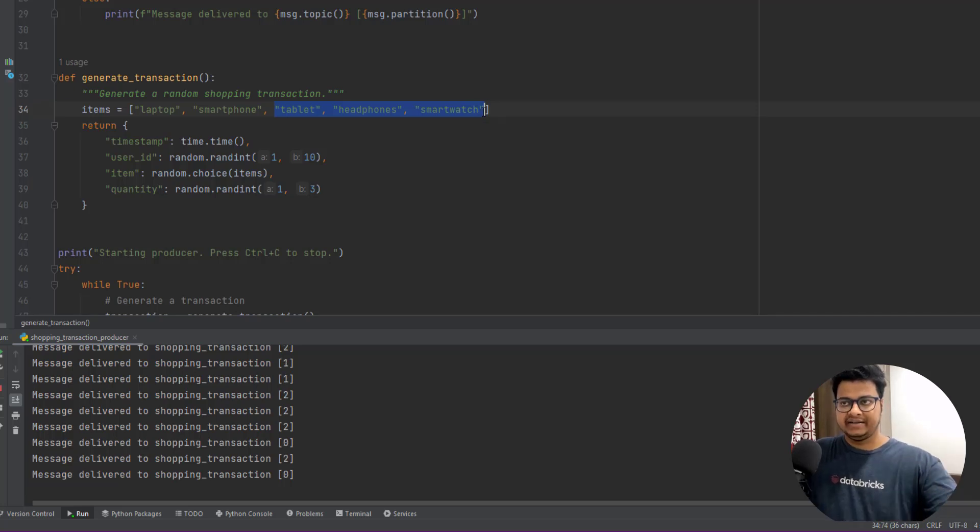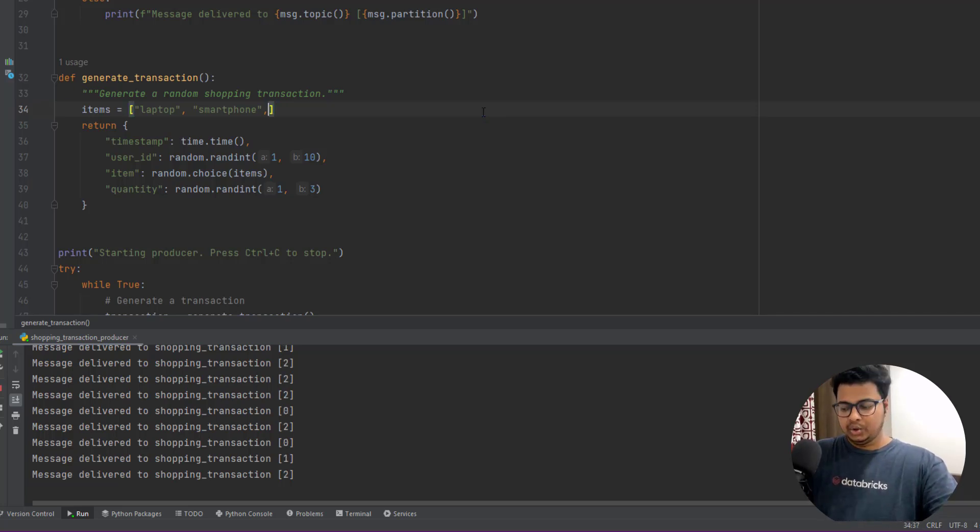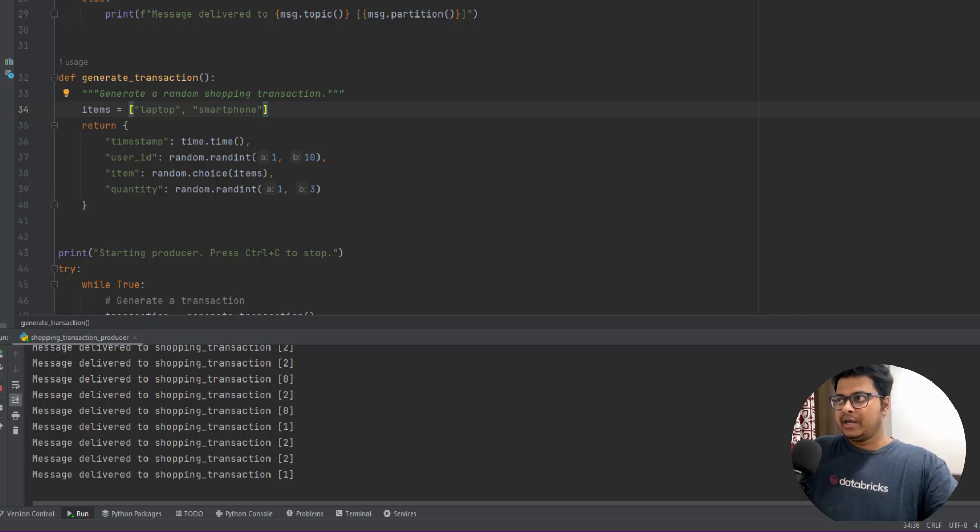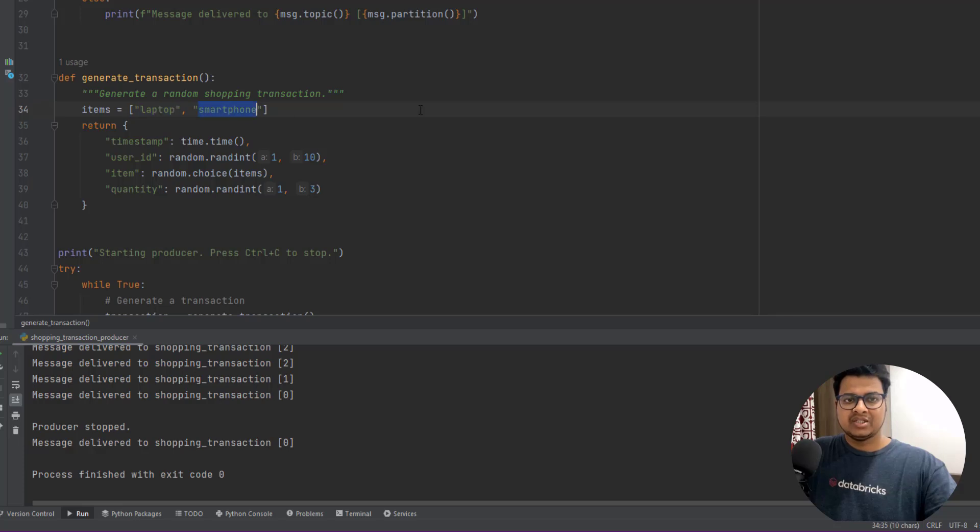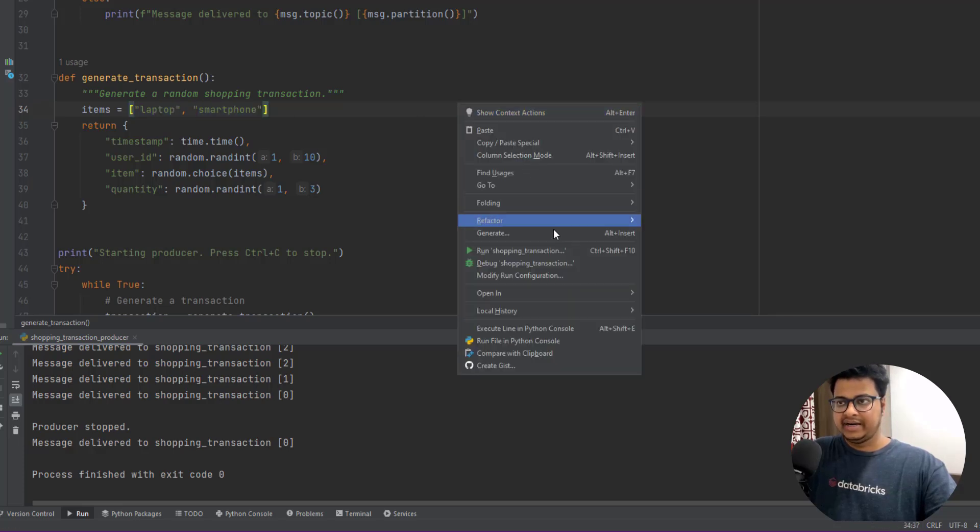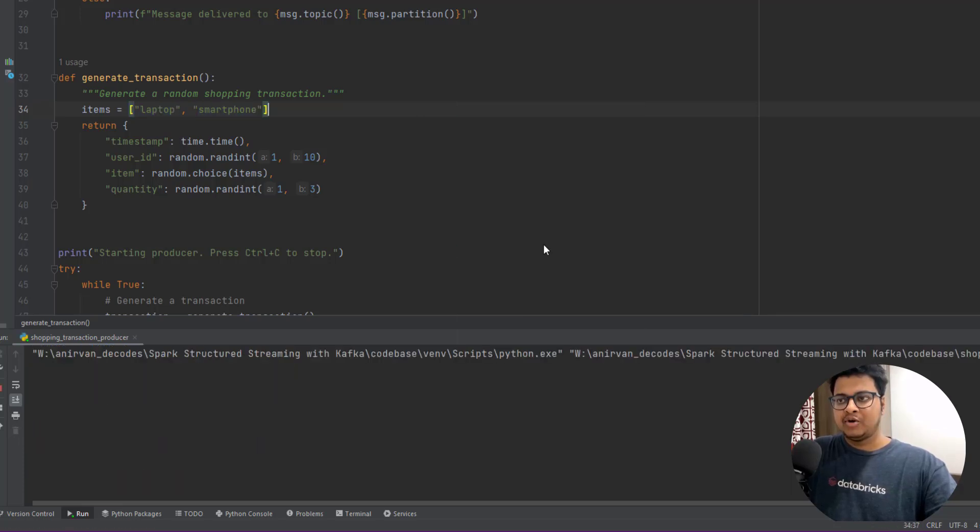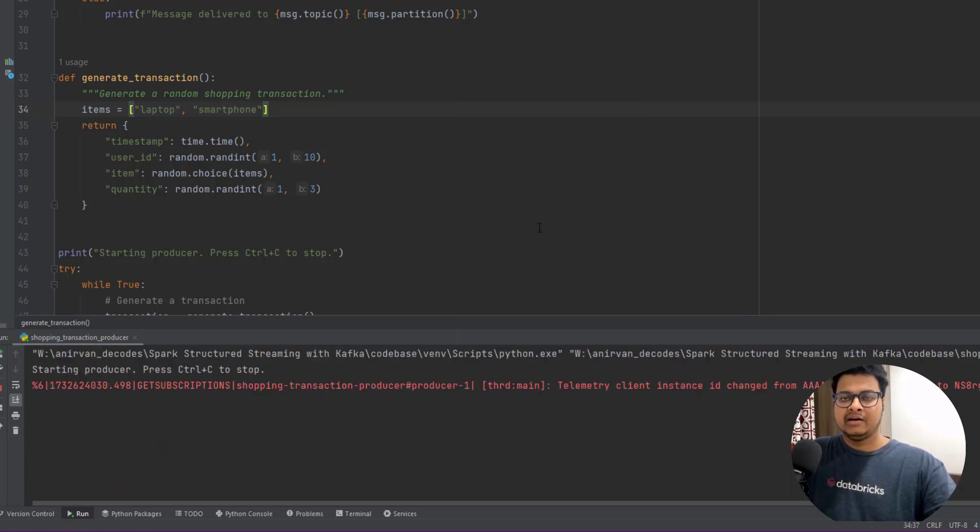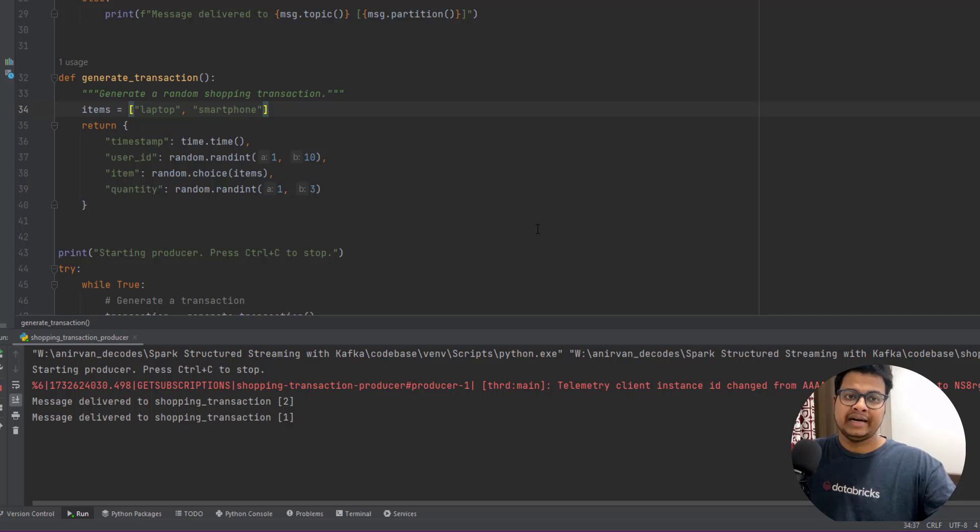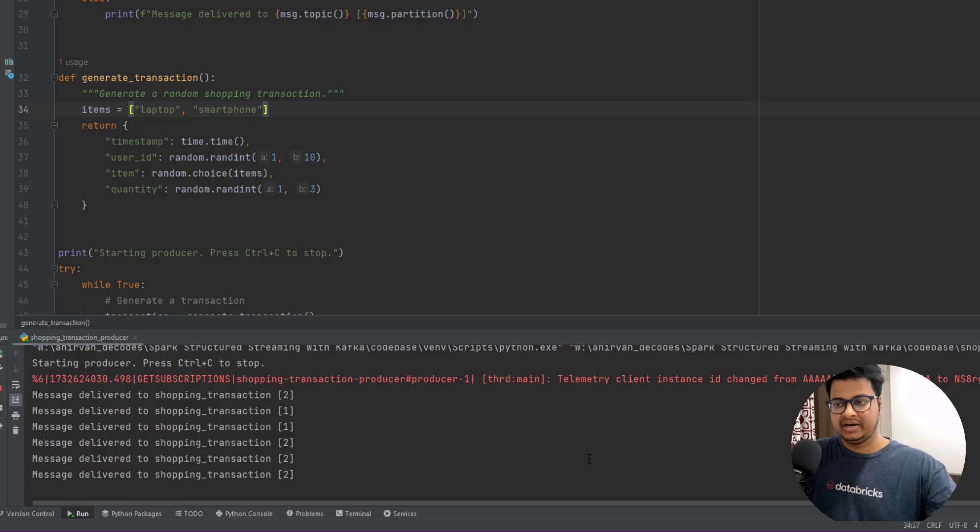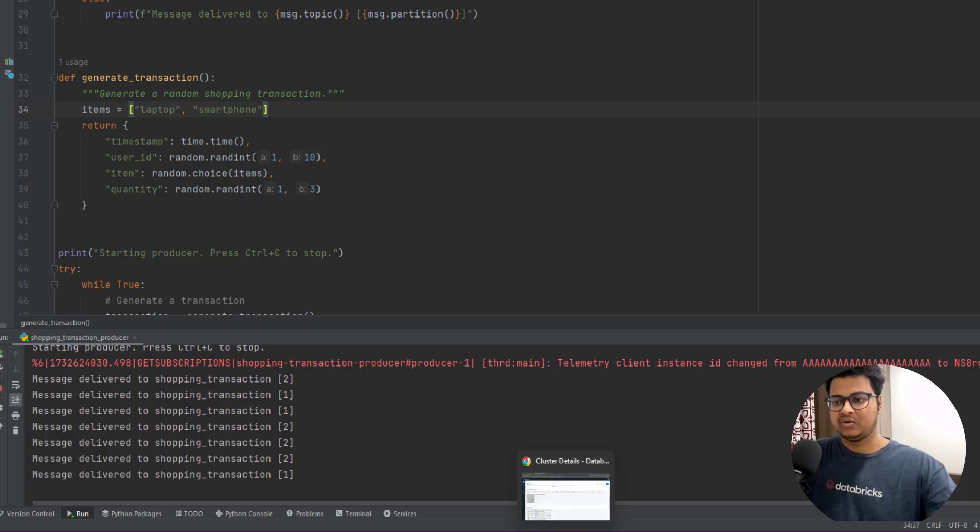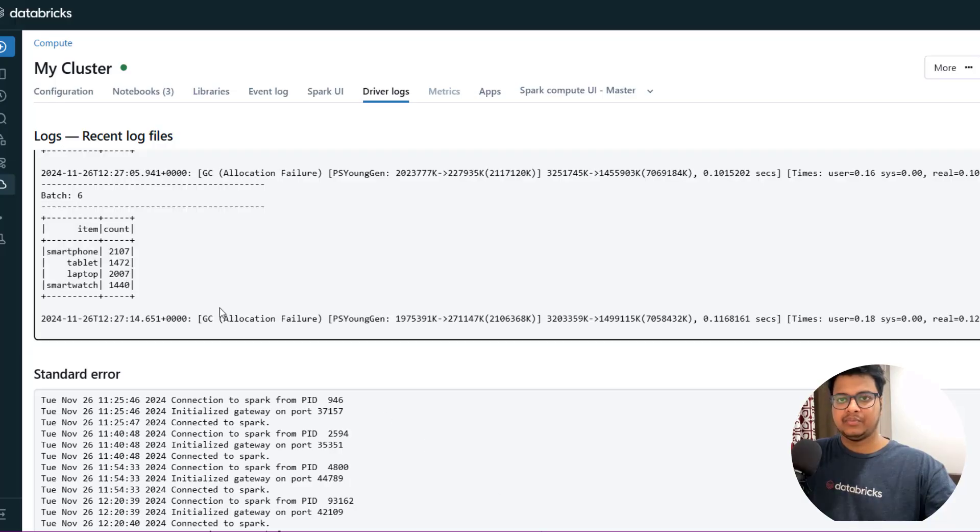I have this particular generate transaction. What I'm going to do is I'm going to remove these particular three items. What it will do is it will only send records for laptop or smartphone. I'm not sending records for other items, so it will decrease those counts and it will just mimic that scenario.